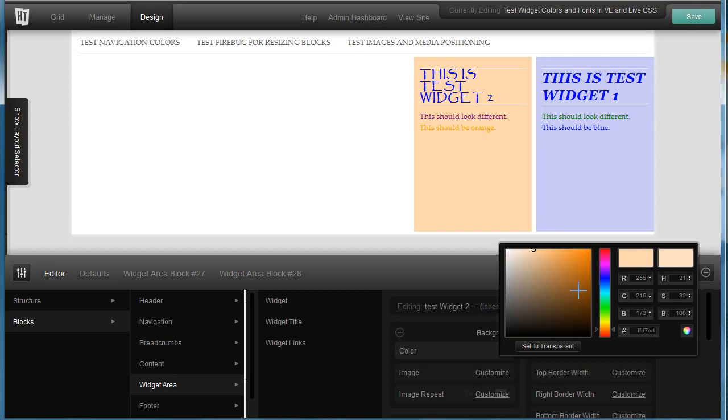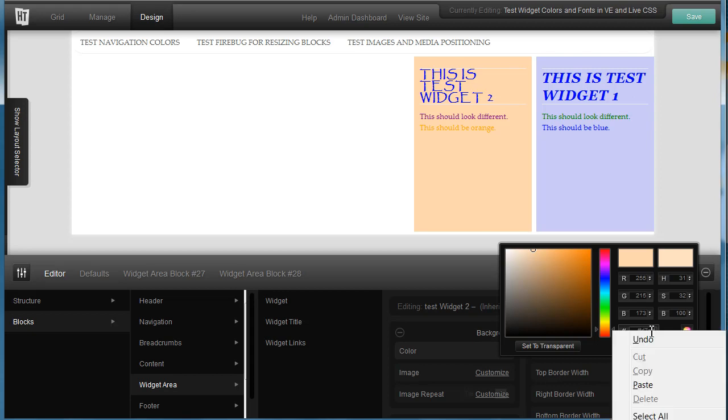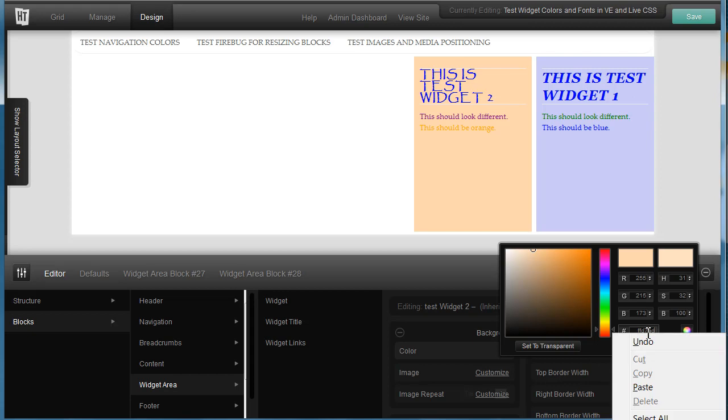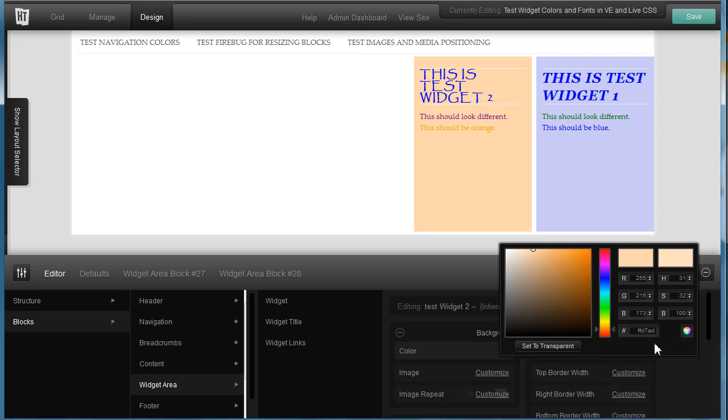And it's nice having the background picker, plus you can pick out the actual HTML color here and copy it. It's not copying too well for me right now, but you can copy it normally.